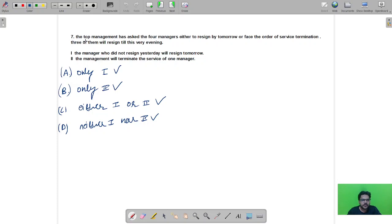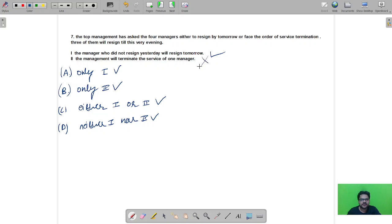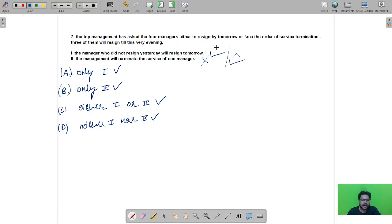Question number seven: The top management has asked four managers either to resign by tomorrow or face service termination. Three of them will resign by this evening. The first conclusion is the manager who did not resign yesterday will resign tomorrow. The second is the manager will terminate the service of one manager. If the first statement is true, then the manager will not be terminated, making the second wrong. If the first is wrong, the manager will have to be terminated, making the second correct. So either one of the two will be correct — the correct option is C.